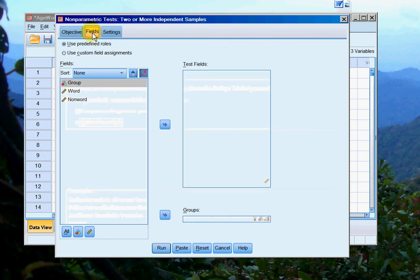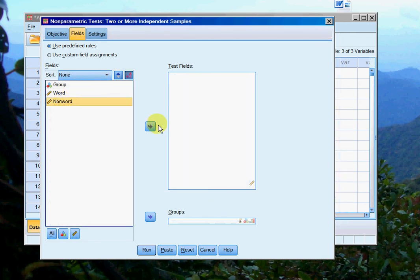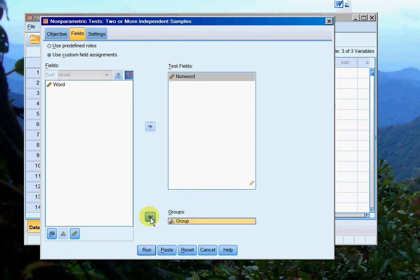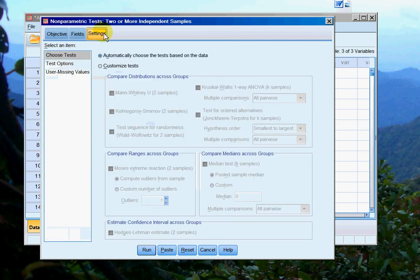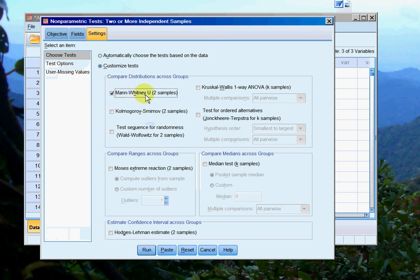Then we go to fields. This is where we tell it to look at non-word as the dependent variable, the thing to be tested, and then our group variable goes into groups down at the bottom. Then we go to settings, and we're going to customize the tests. We want a Mann-Whitney U, and then we click run.